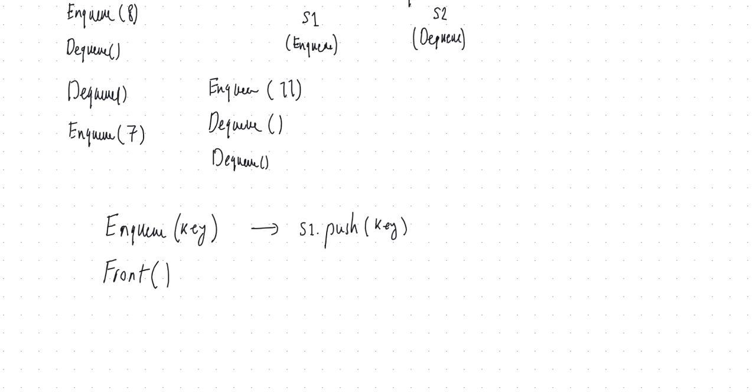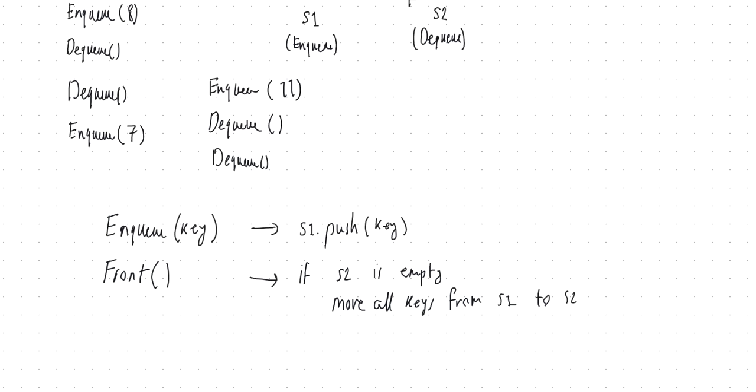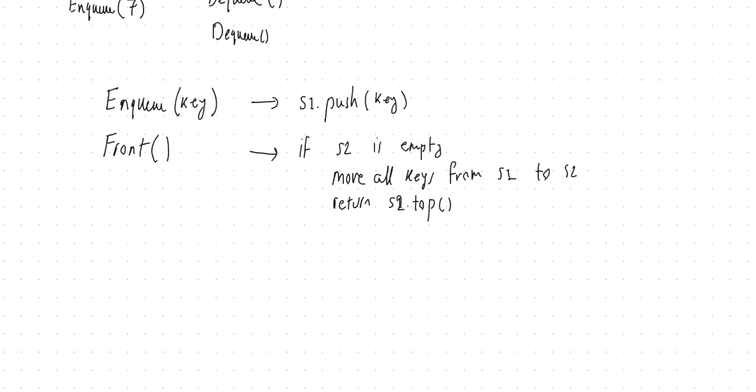Front, which returns the least recently added element without changing. So if S2 is empty, we have to do one thing. Otherwise, we have to do something else. So what do we do when S2 is empty? We move all keys from S1 to S2 by a sequence of pops and pushes. So you need a while loop that says while S1 is not empty, pop from S1 and push whatever you get into S2. And then you return S2 dot top. So that's for the case where S2 is empty, but otherwise, if S2 is not empty, then you just return S2 dot top.